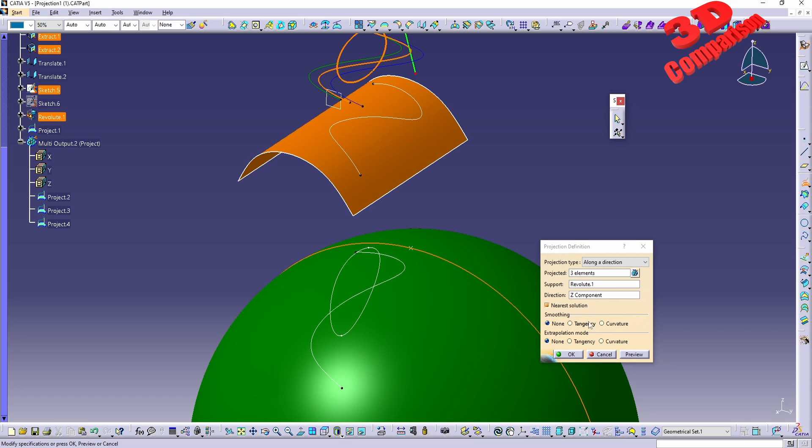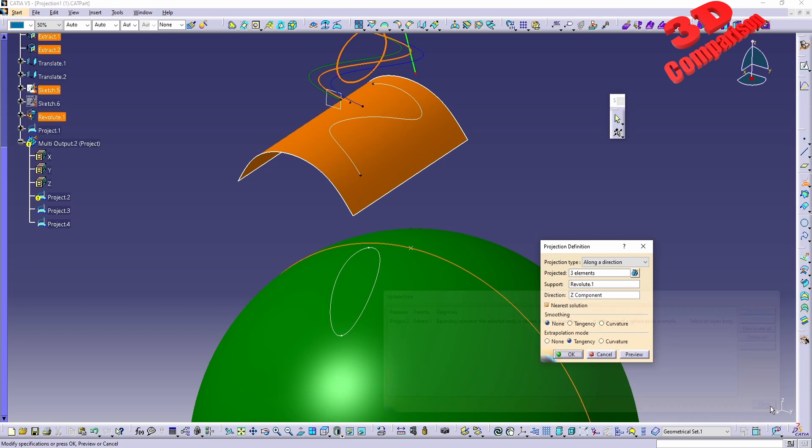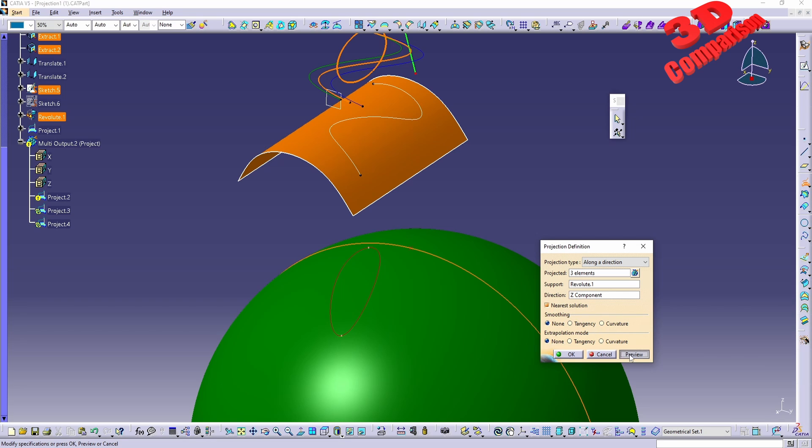We're going to have that line and also the point. Again if I will choose in this case tangency we're going to have a warning. So for this case since we have multiple elements I will choose not to go with extrapolation.